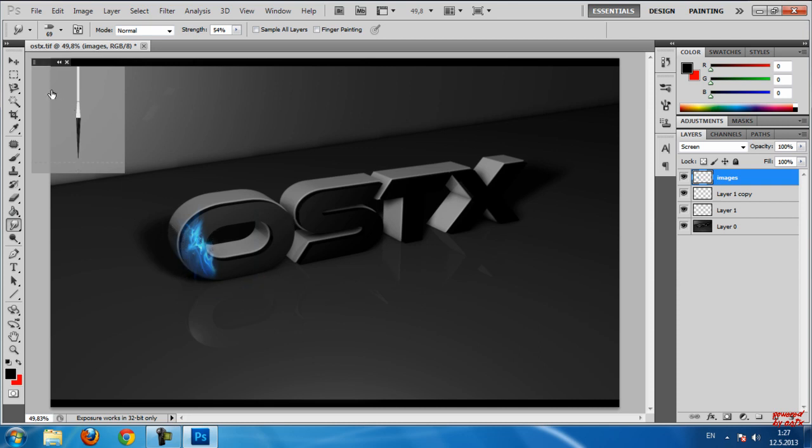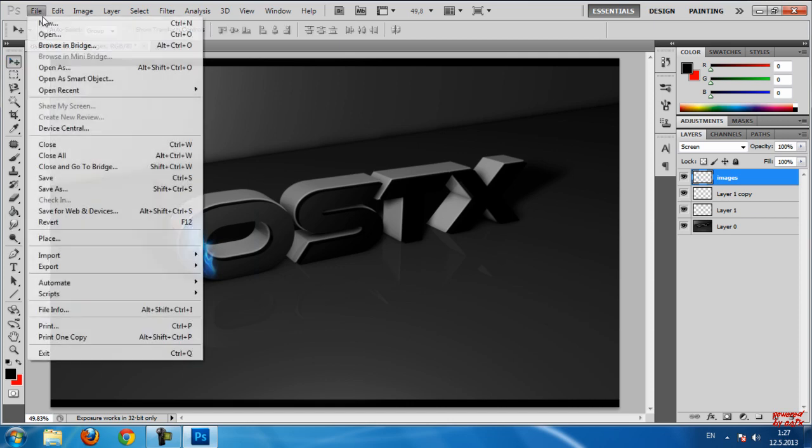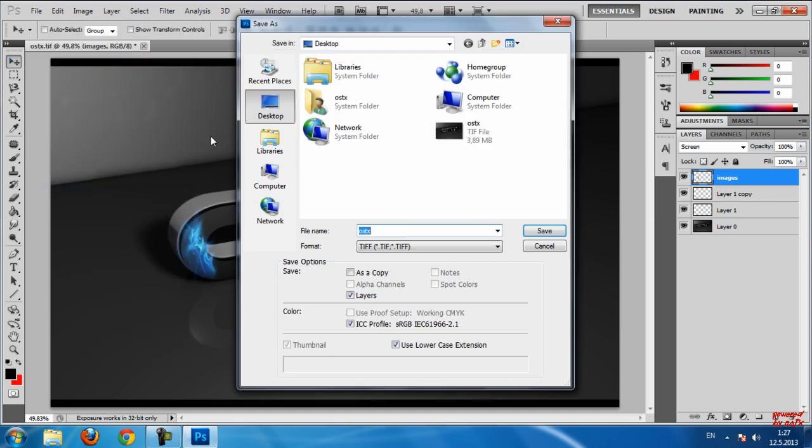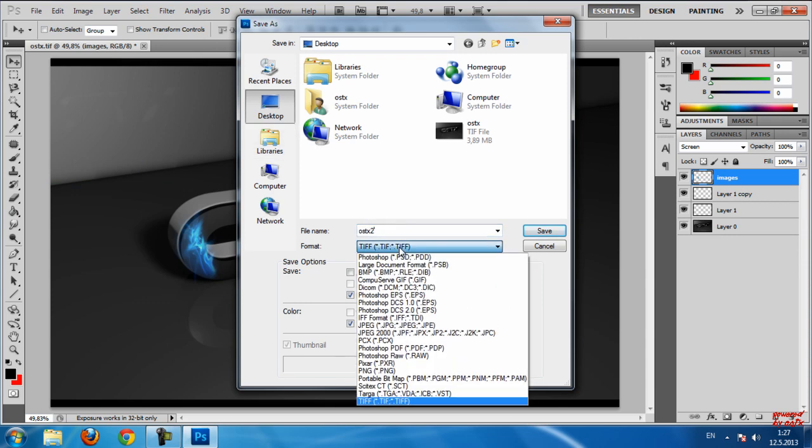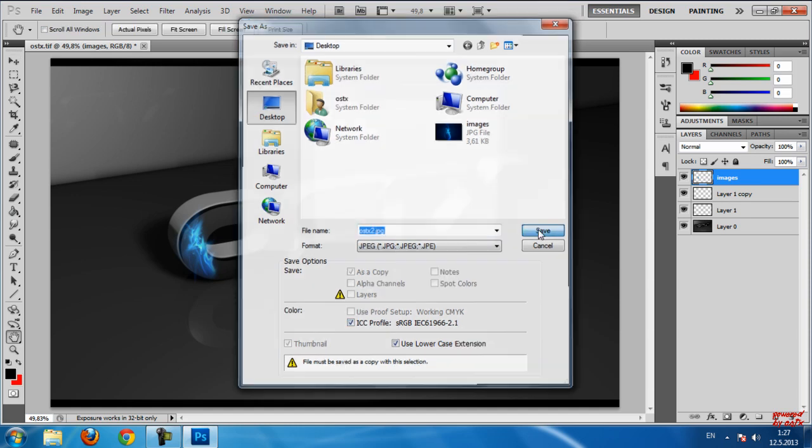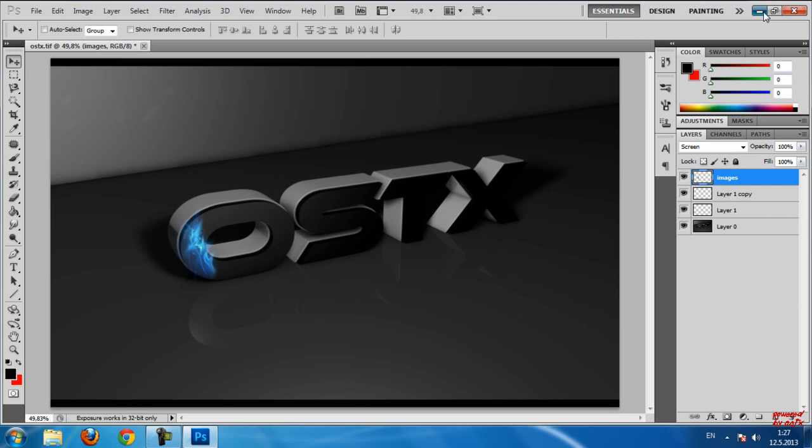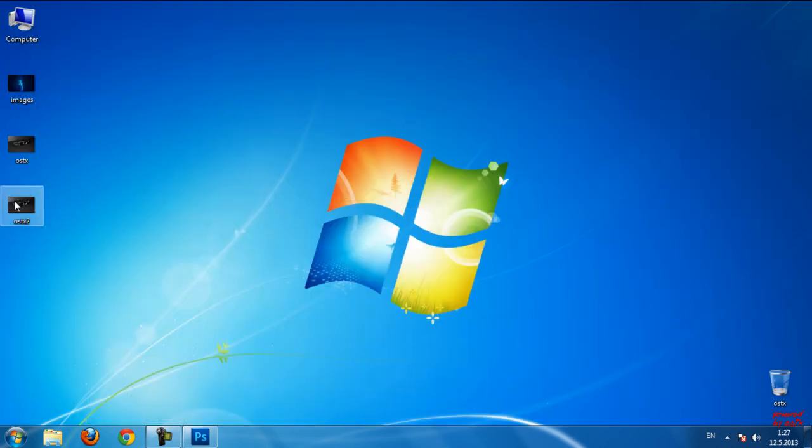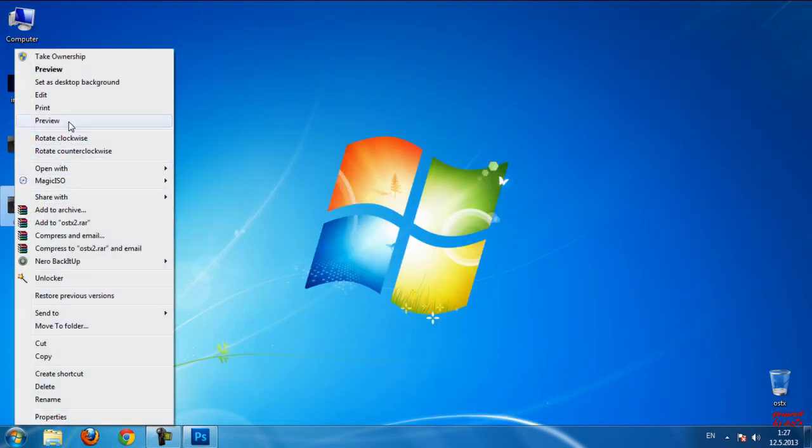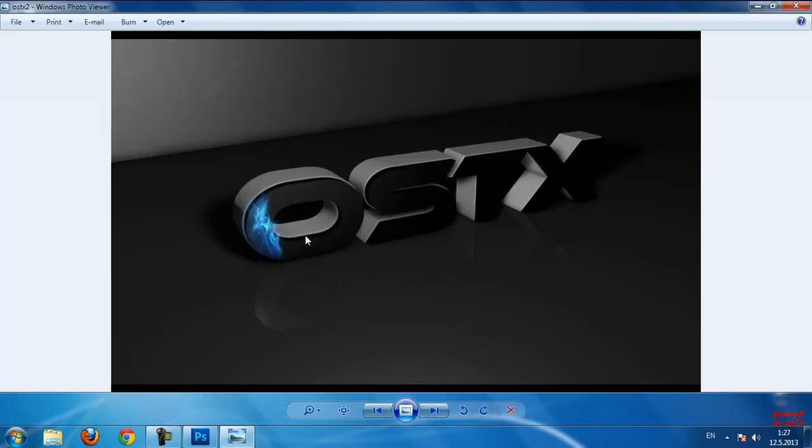And we are done in Photoshop and now I'm going to File and I'm going to Save. And like you see, this is my text in HD quality and guys, we are done for this tutorial. Thanks for watching and see you next time.